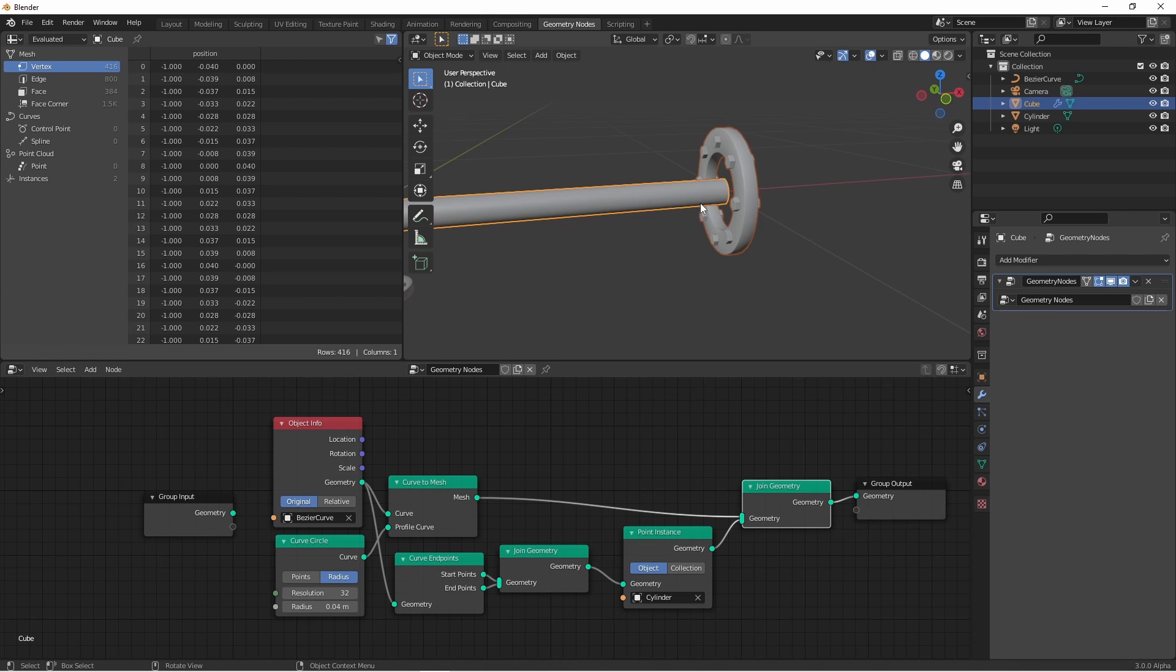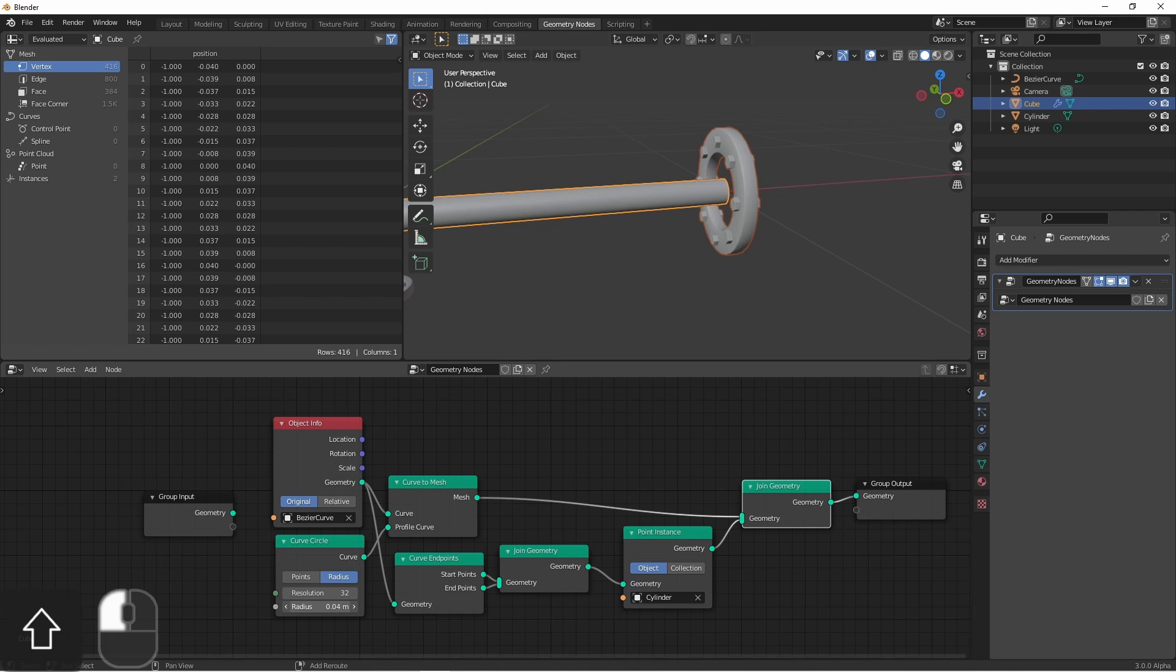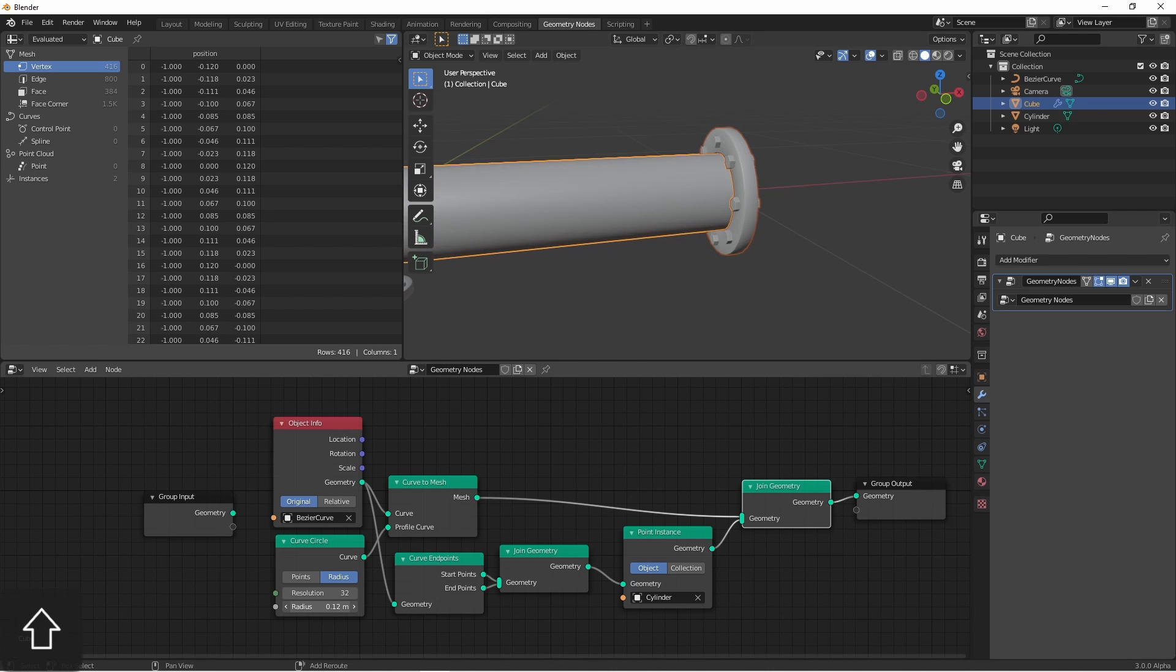As we can see, the pipe is too small for the flange, so I'll simply increase the radius of the curve circle until it's the right size.